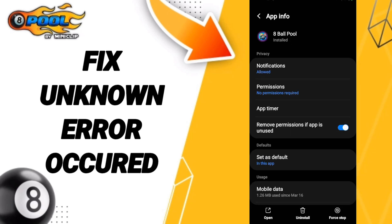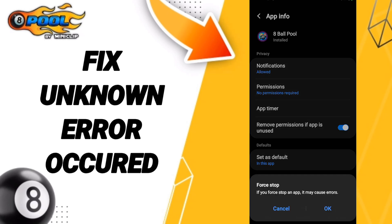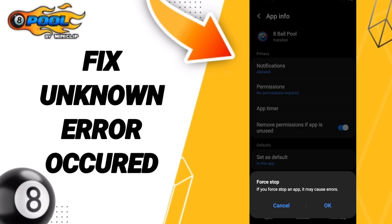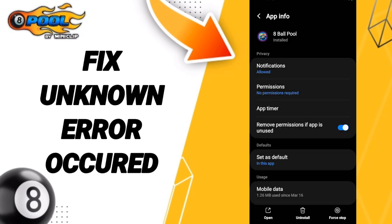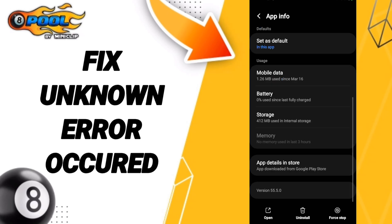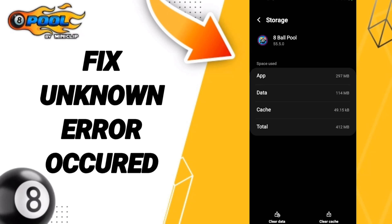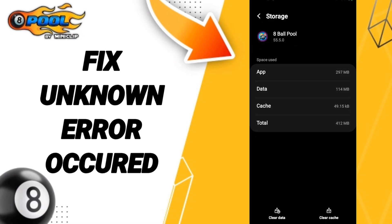Then we go to Force Stop and click OK. After that we enter Storage, then we click on Clear Cache.